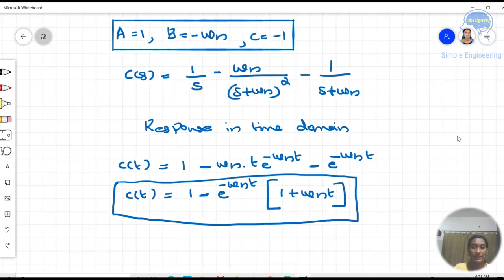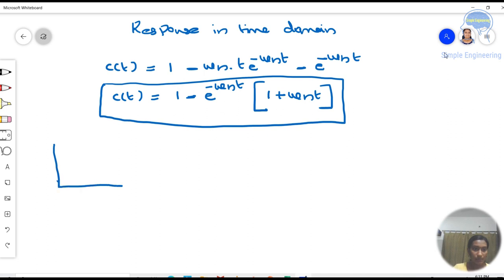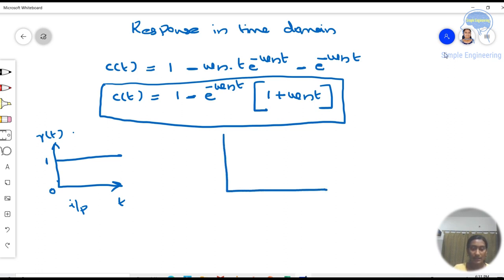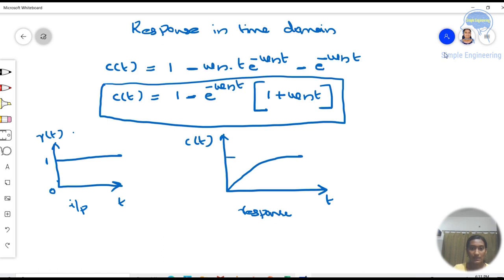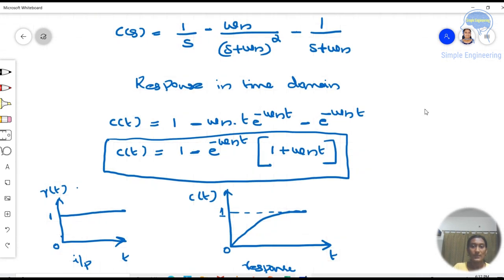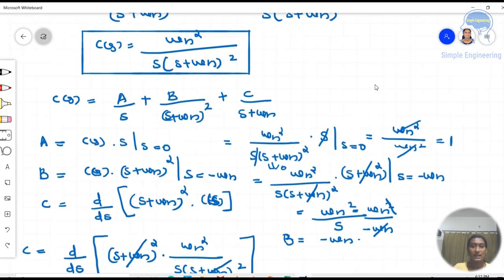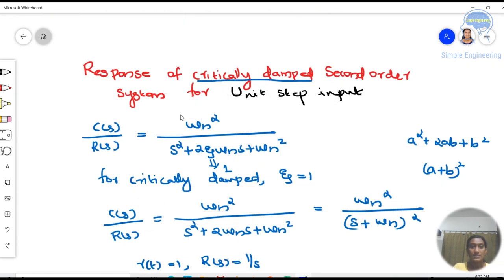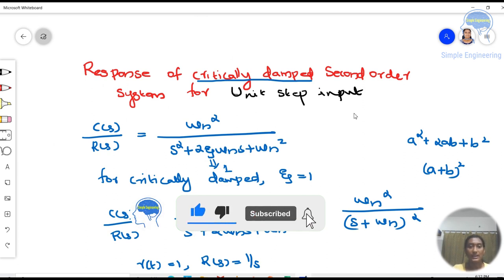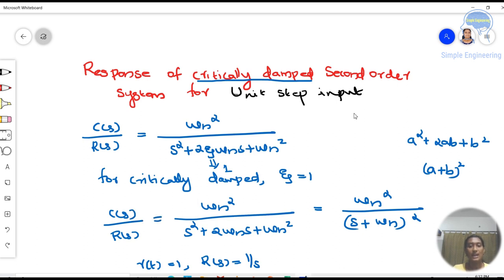Drawing the graph: the input R(t) is a unit step, so it goes from 0 to 1. The output C(t) = 1 − e^(−ωn·t)(1 + ωn·t) rises gradually and asymptotically approaches 1 without overshoot — this is the characteristic response of a critically damped second order system for a unit step input. Hope this is clear for everyone. If you find this useful, please share it with others. Thank you.